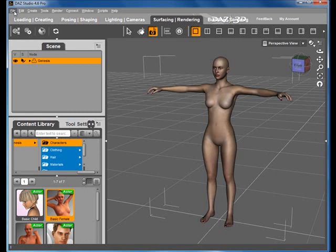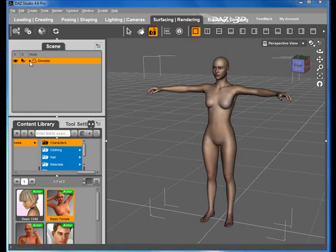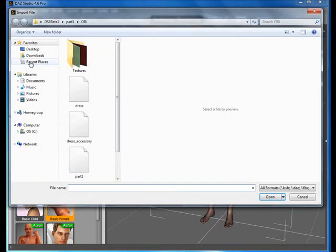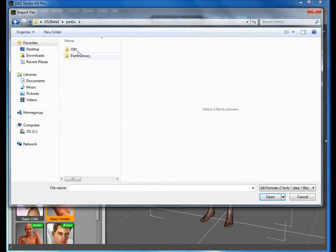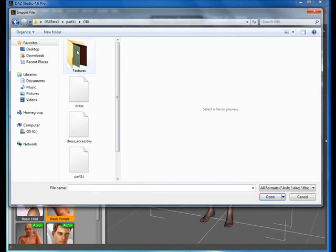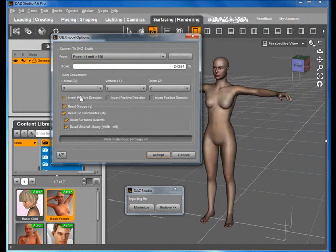DressShop 2 DAZ Studio Export. Starting with Genesis Basic Female on stage, we use File Import to import the saved garment file called Dress in the OBJ folder. We also import the second file, called Dress Accessories, into DAZ Studio. Both are imported using the Poser import settings.